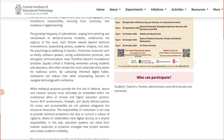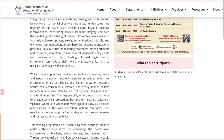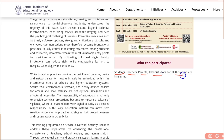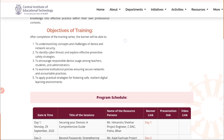Now let's see who can participate in this training. This training is useful for students, teachers, parents, administrators, and all those who are interested. Remember, this training is important for students as well.